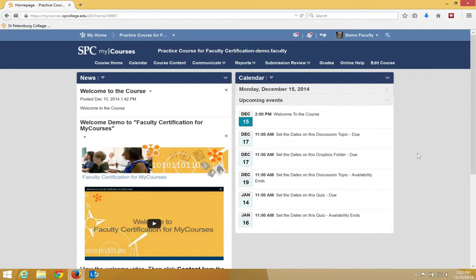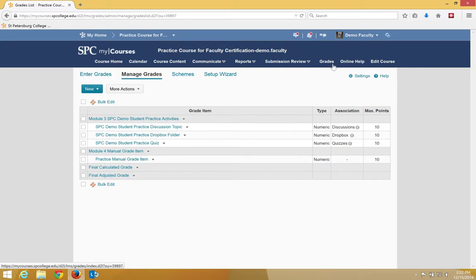You use gradebook categories to organize and group related grade items into sections. Click the Grades tab on the nav bar. In the Manage Grades area, click the New button and click Category.